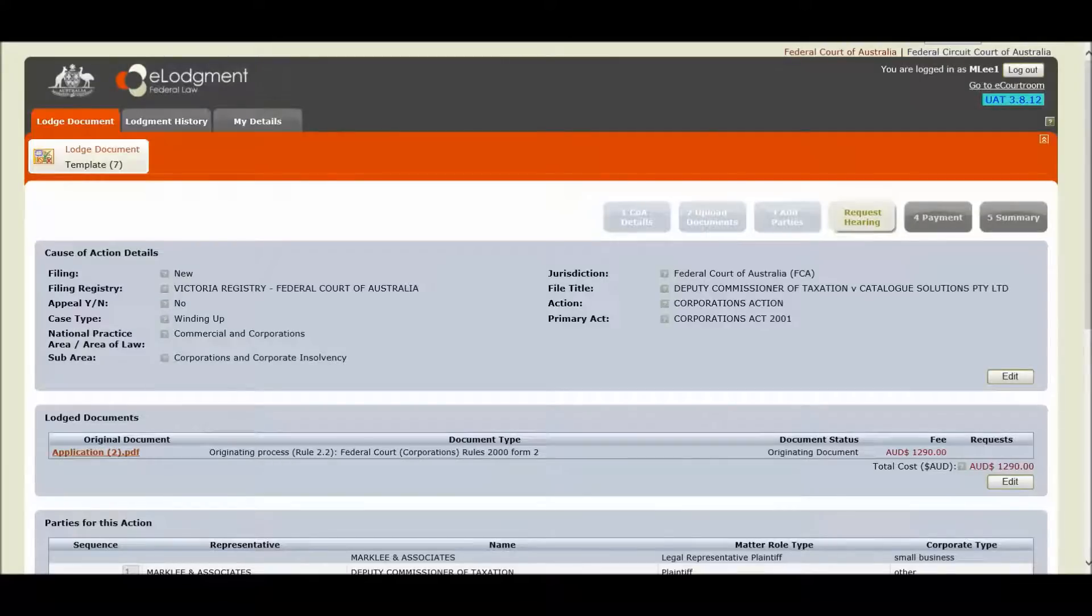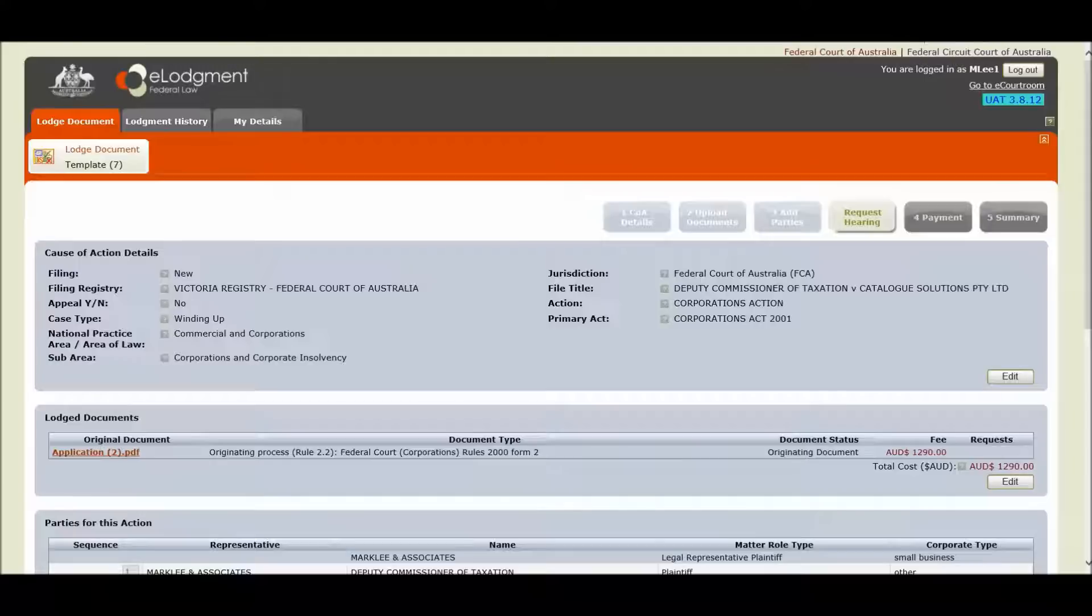Hi, my name's Bree and I'm here today to demonstrate part two of our series of e-Lodgement changes. You will have already read through a summary of the e-Lodgement changes on our website and watched part one of this series.